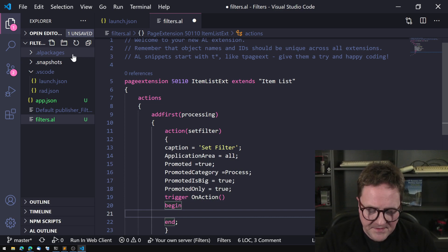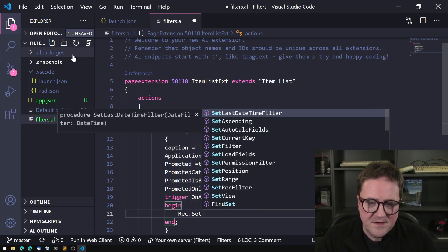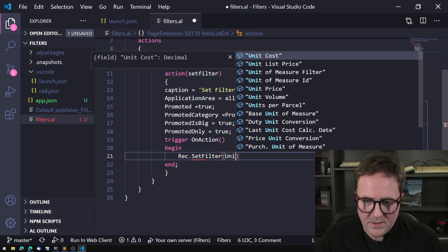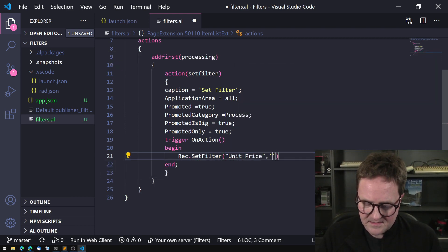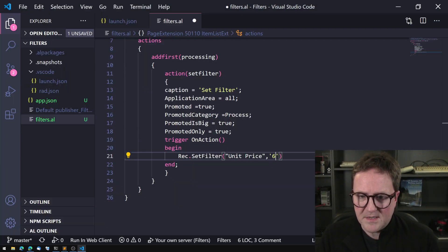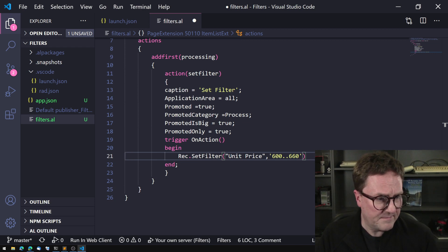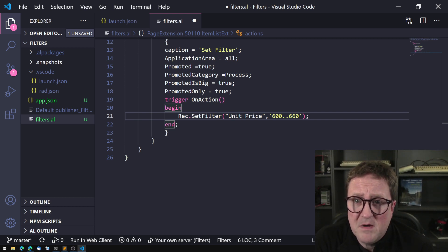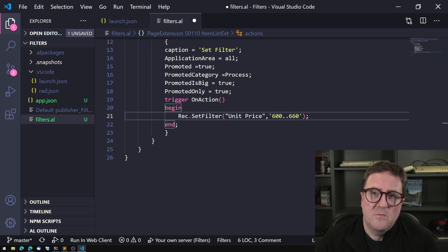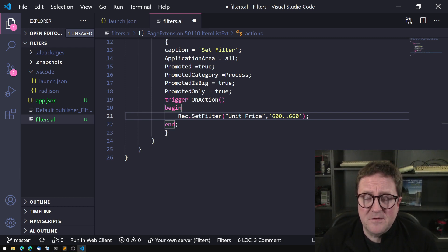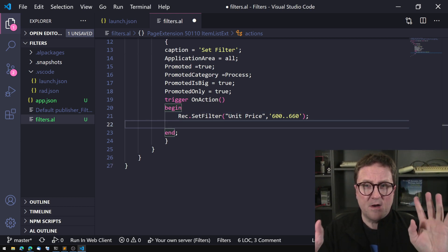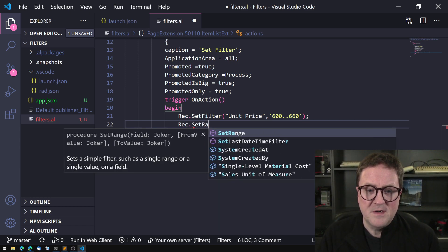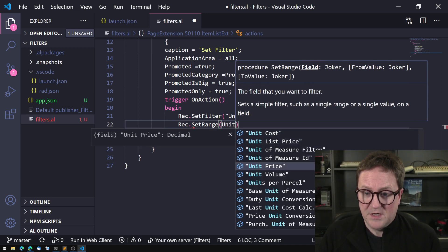So let's say we do Rec.SetFilter on Unit Price, and I set it from 600 to 660 using the dot-dot string — that's a totally valid way of doing it and it works flawlessly. But we can get the exact same filter a different way, and this is very important to mention because there are a lot of urban legends around it: instead of SetFilter I can use SetRange, passing two parameters.